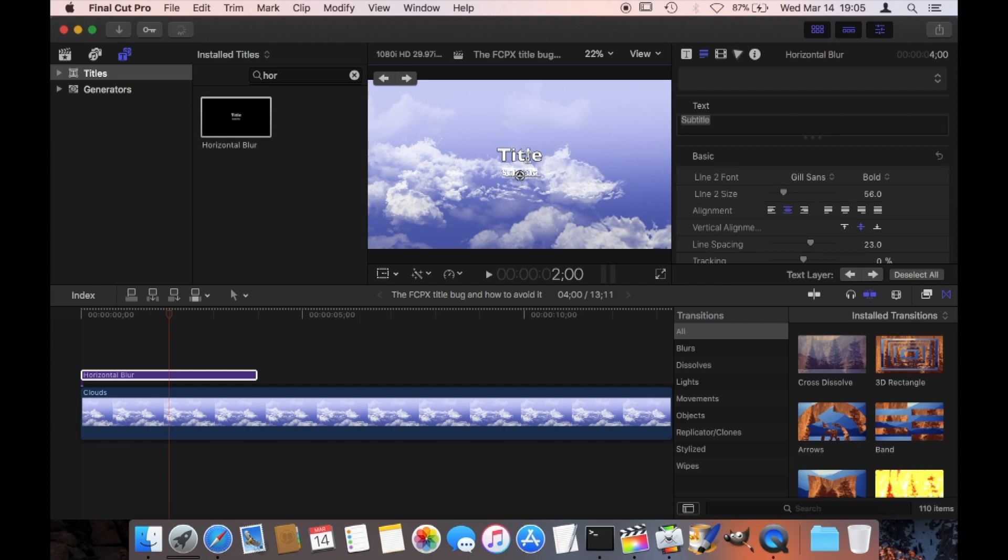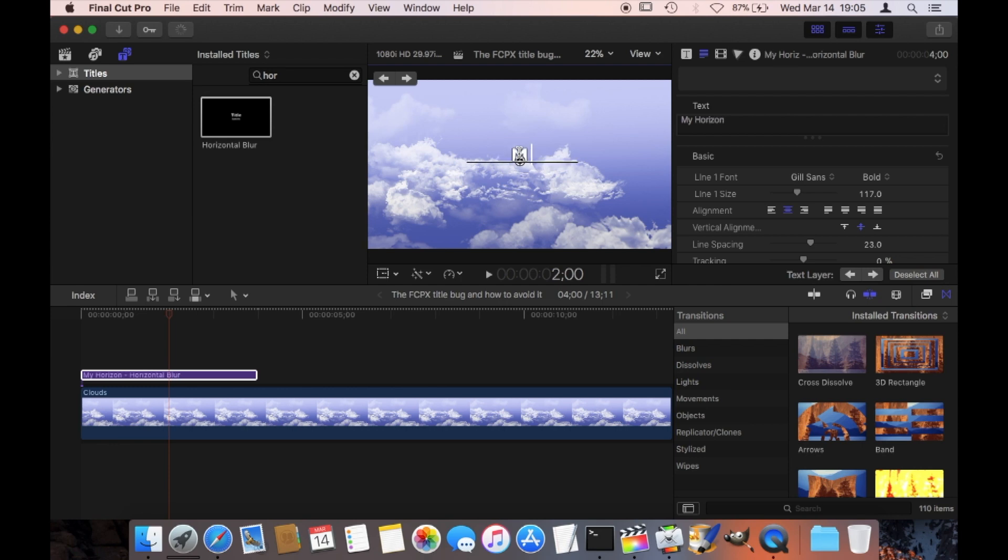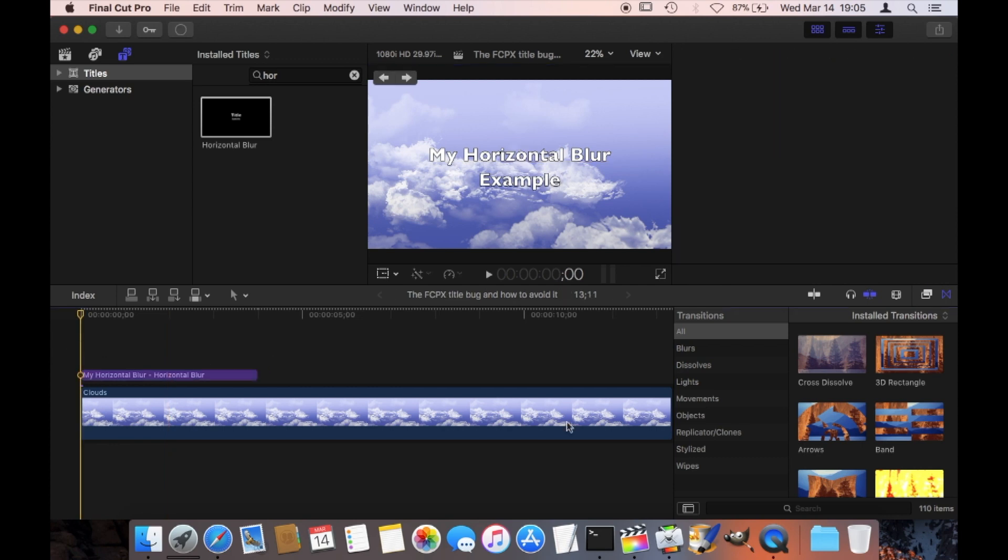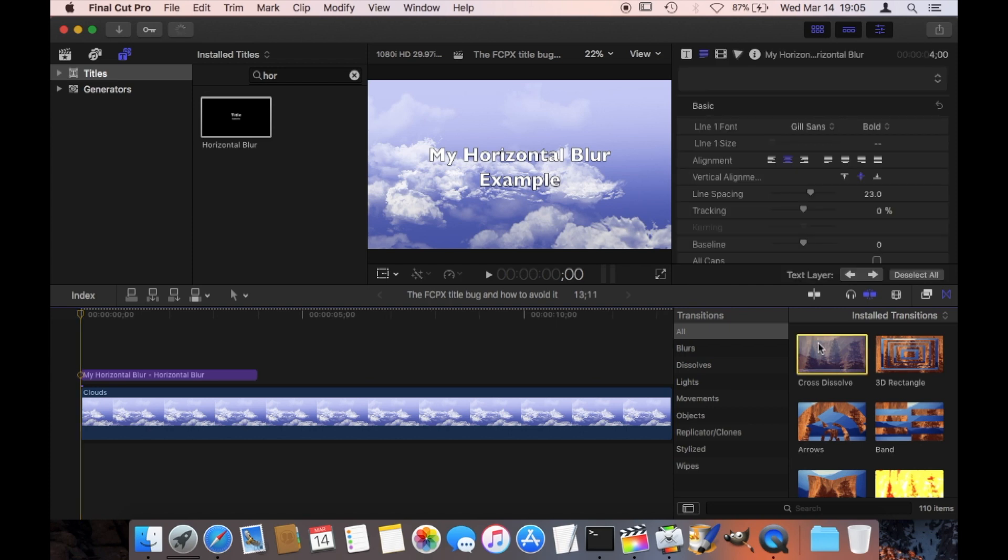And then, just as usual, I'm going to rename my title here. Let's see, just with my example here, my Horizontal Blur. And so now, as soon as you start playing this, it should just show the title.